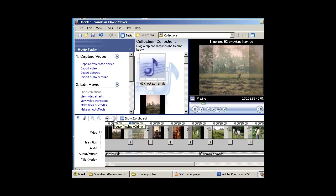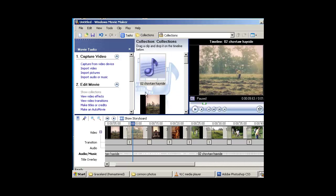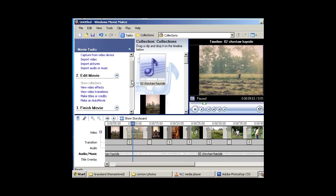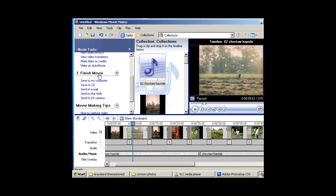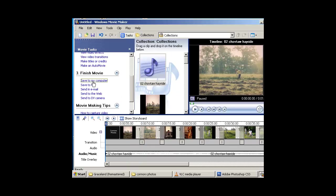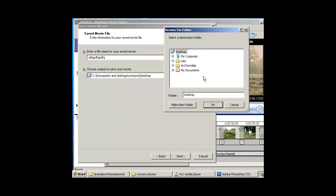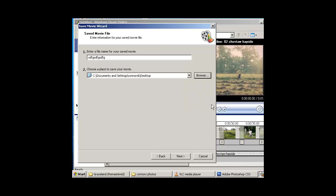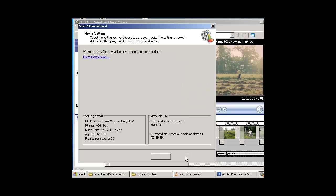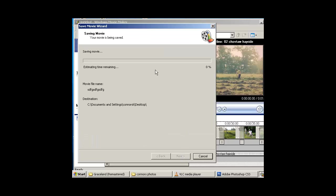Now let's go ahead and save it as a movie. You go down to Finish Movie, Save to my computer. Give it a name. Tell it where to go. Browse. I'm going to select my desktop. Hit OK. Hit Next. Hit Next. Now it's saving my movie. I'm going to bring this to class and show it off to everybody. All done.